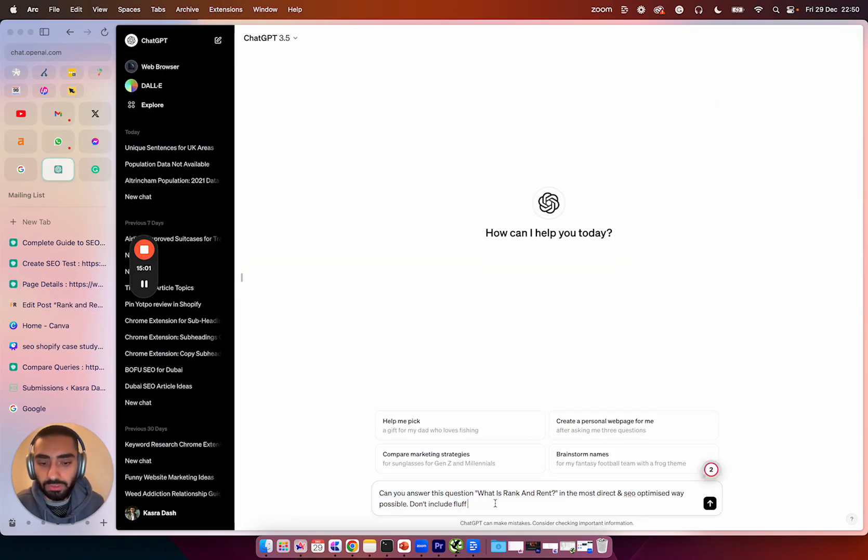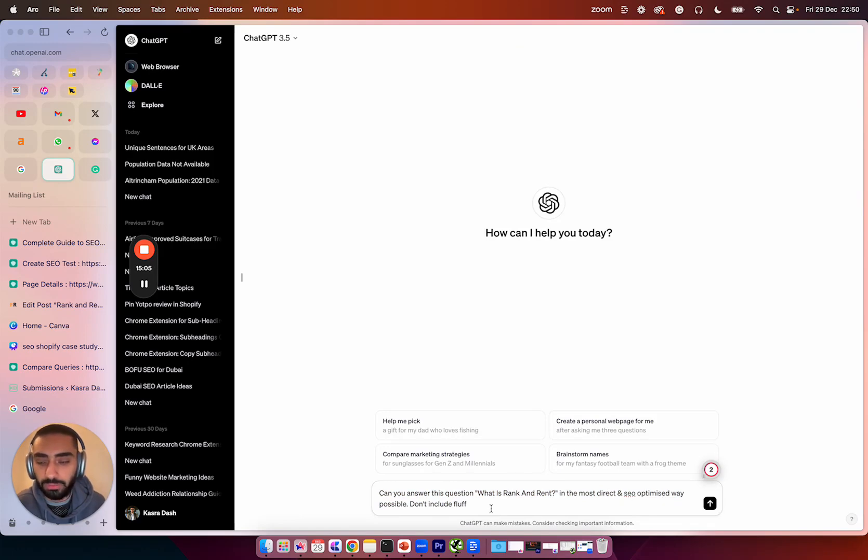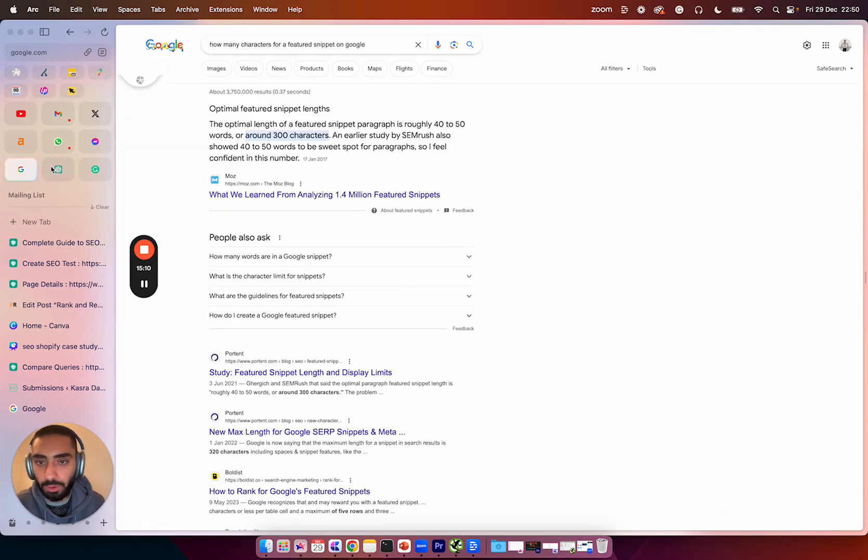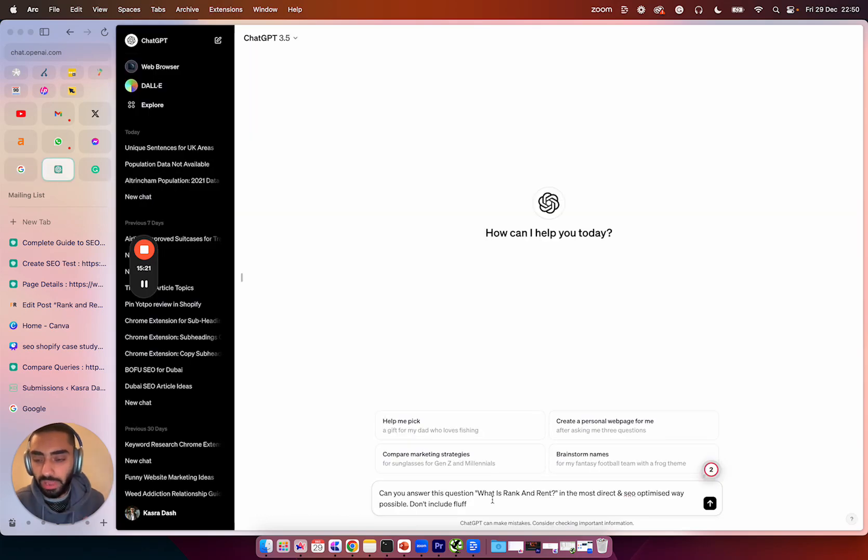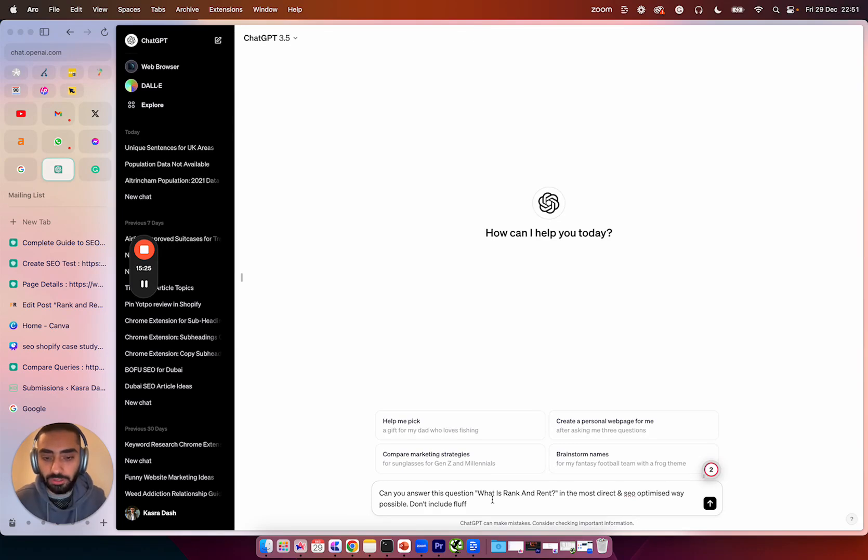So this is the prompt that I'm using: Can you answer this question? What's the rank and rent in the most direct and SEO optimized way possible? Don't include fluff. And the last part of this prompt is I have searched how many characters for a featured snippet on Google and it says around 300 characters. So now that we actually know how many characters are involved in actually winning a snippet, I'm going to actually include that in the prompt as well.